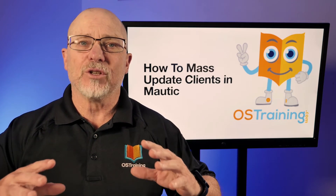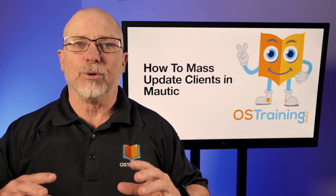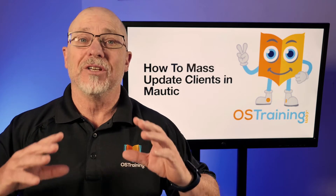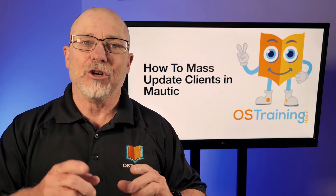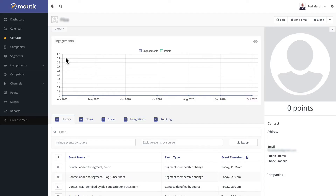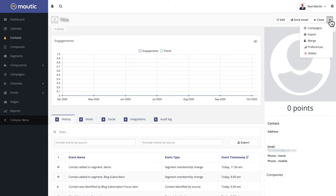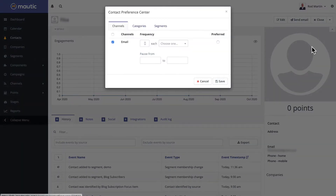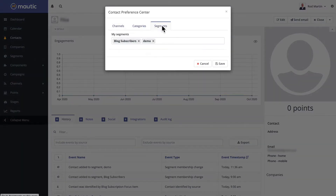So this is actually really simple, but it's also really simple to miss. Let me show you how to do it. When you're in an individual contact, it's actually quite frustrating to push someone to a new segment — you have to click on the down triangle, click on preferences, and then choose segments. Well, that's just crazy.